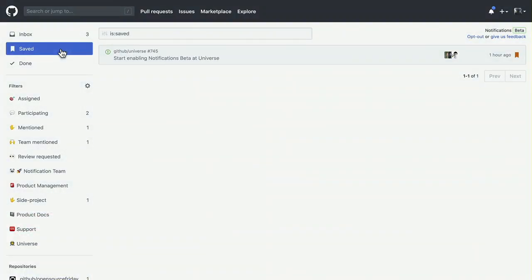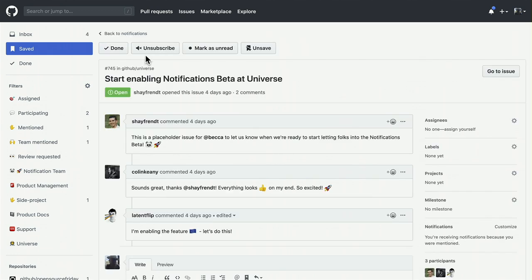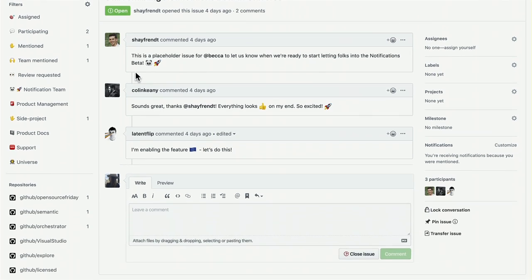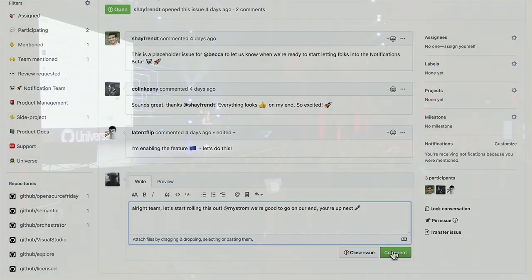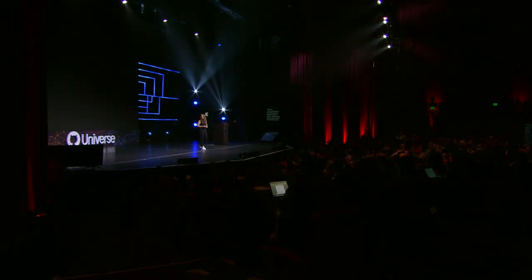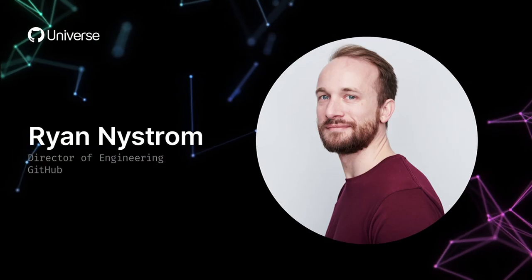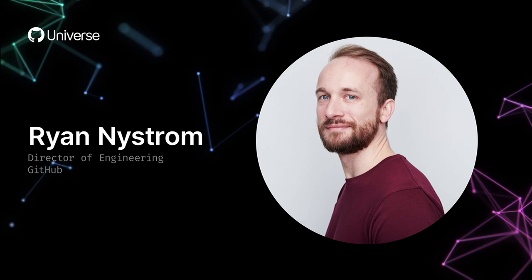Before we wrap up, I need to check on one of my saved notifications. Save notifications for later allows me to add a visual treatment to high-signal notifications within my inbox, and it gives me an easy way to quickly return to the tasks that I still need to get done. The team is pretty excited and ready to start shipping this new notifications experience. I'm going to let Ryan know that we might need him here to help us out — let's see if we can ping him and get him on stage.